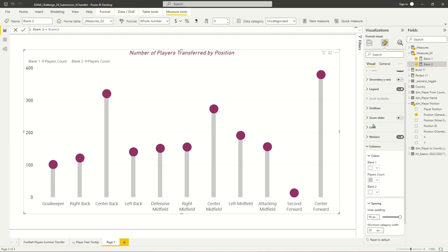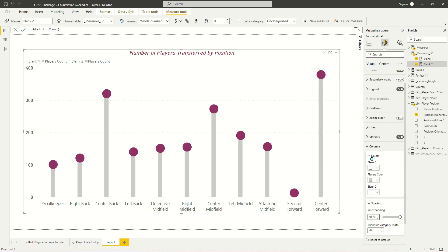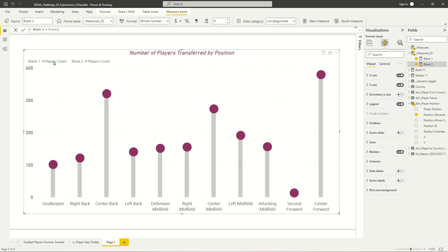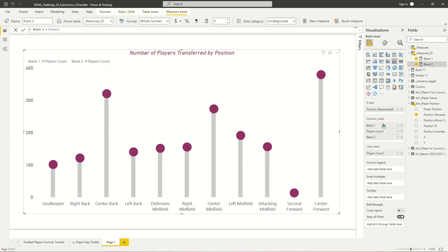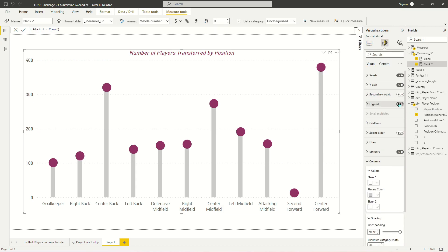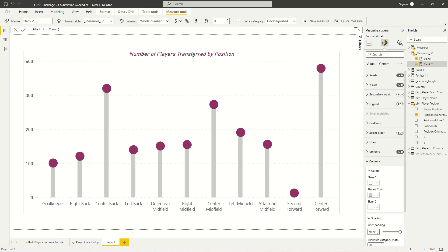So again, super easy to create this lollipop effect. The only thing that you are going to have to do is either create your own custom legend, or at the very least, turn off the legend on the visual so that you don't have some confusing things like blank one player count, blank two player count appearing, because that is what is going on in the visual. Now you have two basically fake measures that are populating your column values that are appearing over here. And then you also have the same measure in your column in line chart, which is causing player counts to appear twice over here. So I'm just going to go ahead and turn off my legend. It's not really useful for this visual.